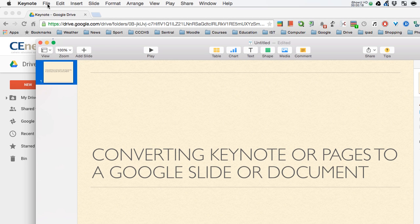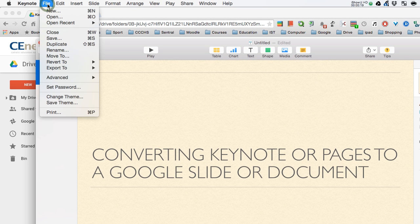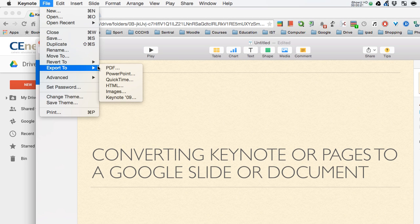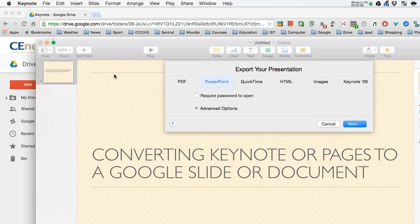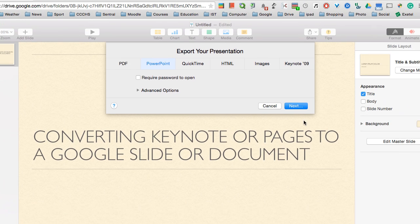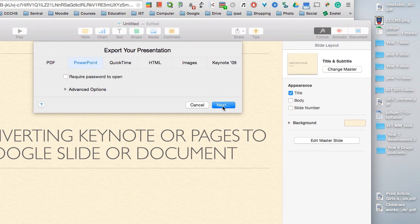So on the File menu, choose Export and I'm going to convert to a PowerPoint. In Pages, I choose to convert to a Word document.